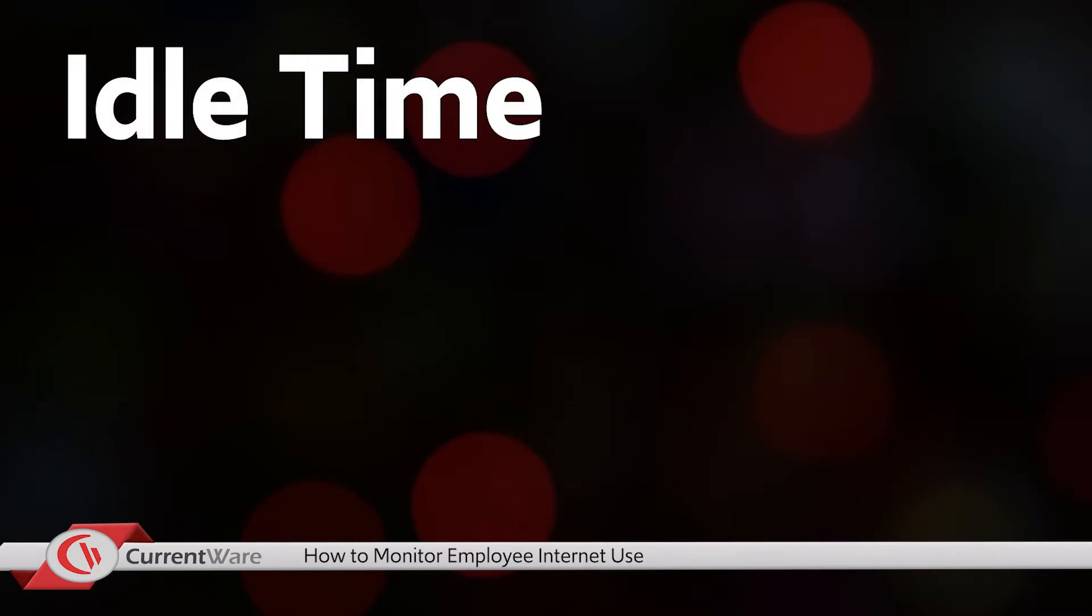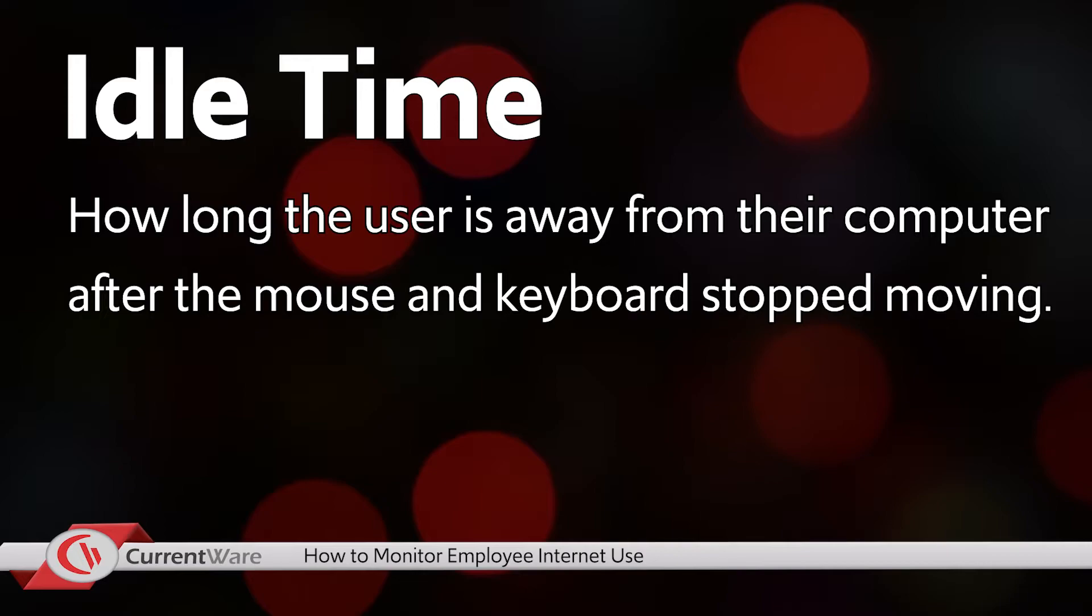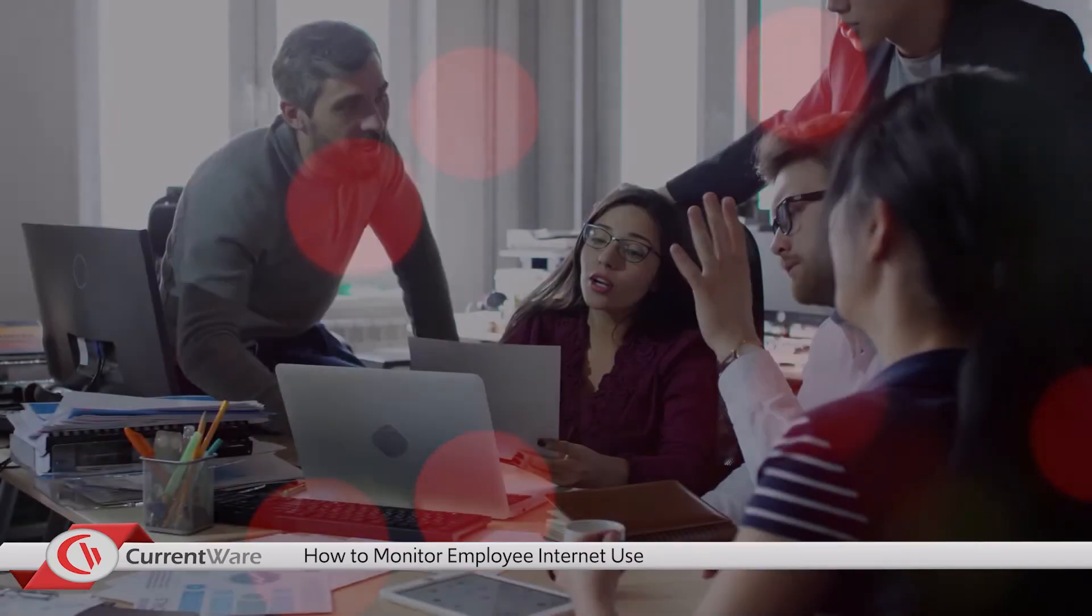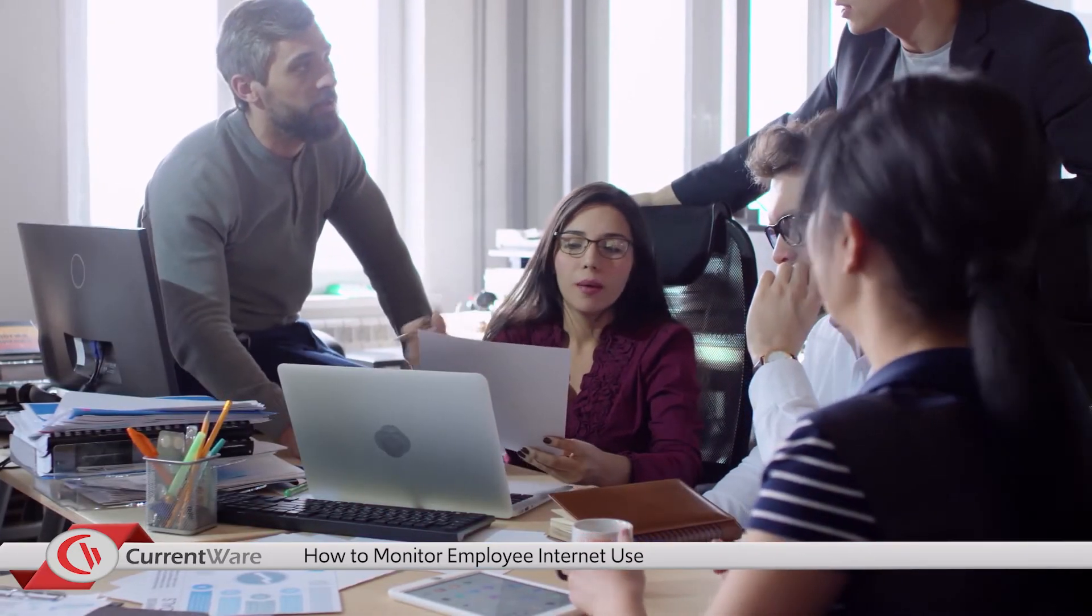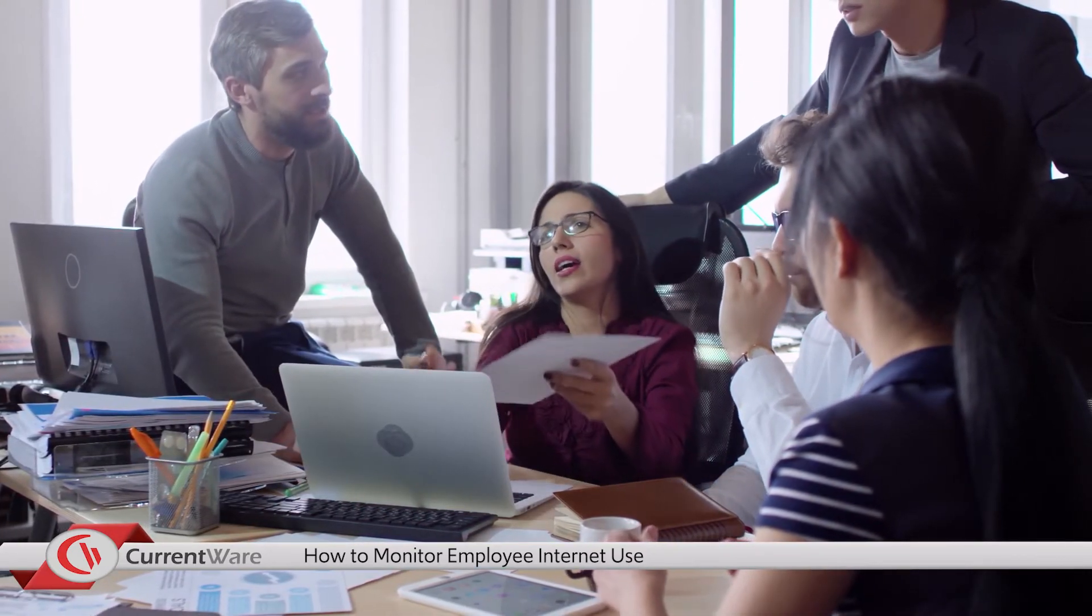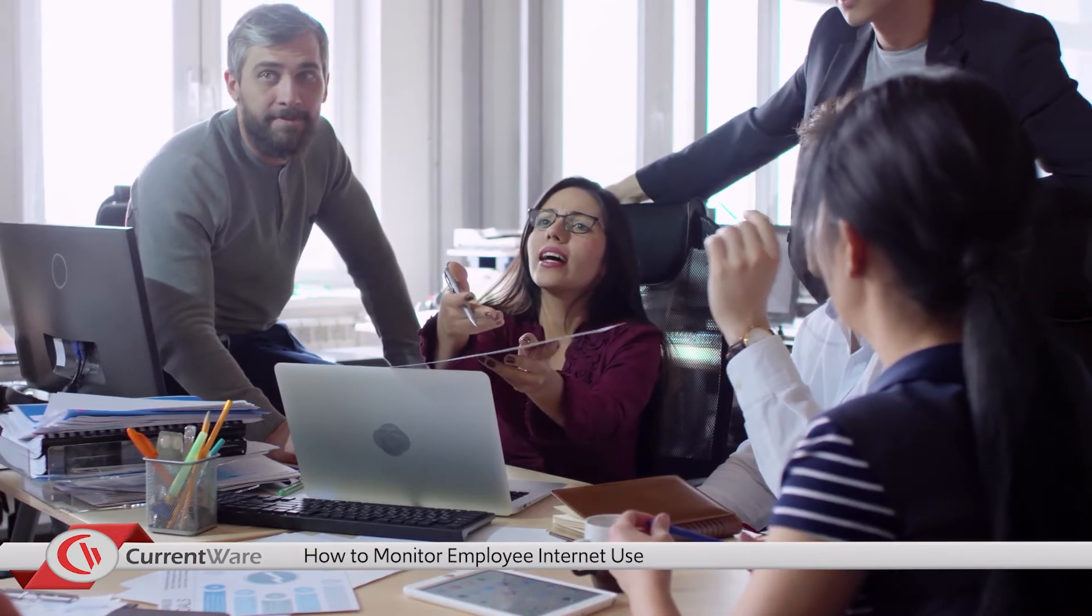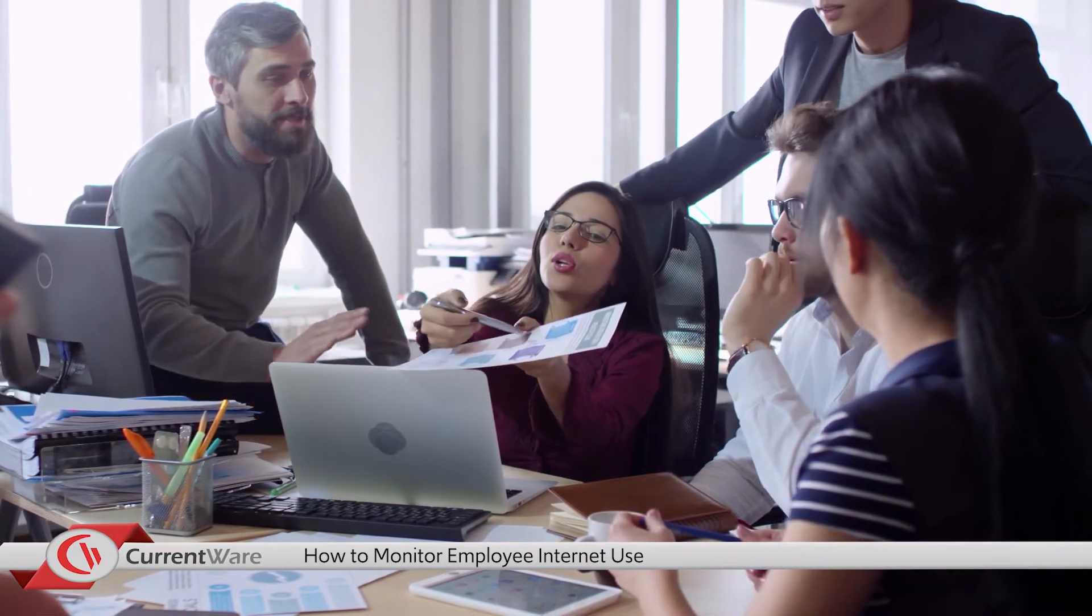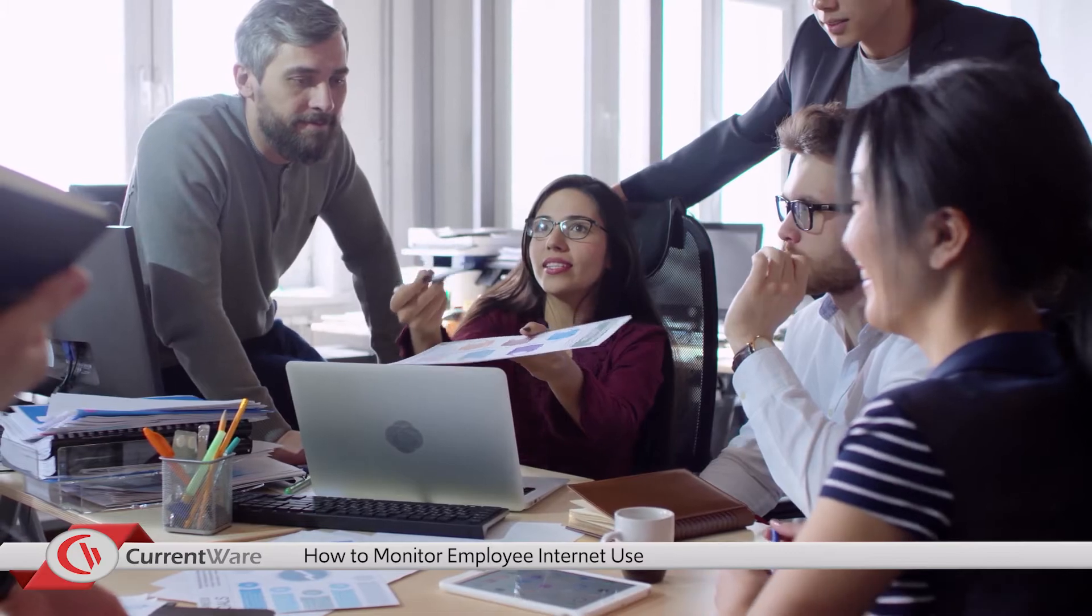Finally, idle time measures how long the user is away from their computer after the mouse and keyboard stopped moving. By default, idle time is tracked after 20 minutes of inactivity. Time tracking should be fair. If your users are not in front of their computers, Browse Reporter will separate the time tracked into idle time, so you can filter it out if you need to during the report generation.